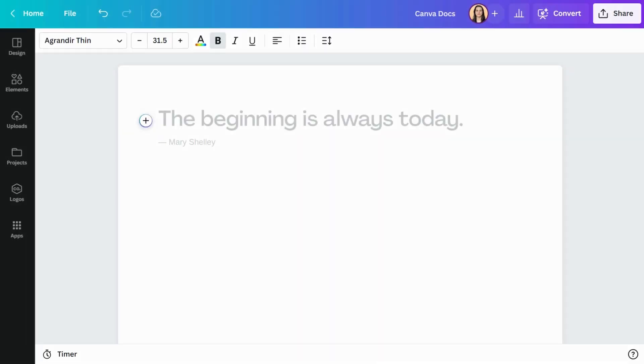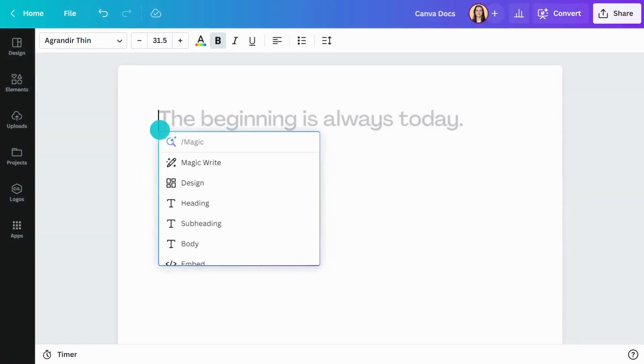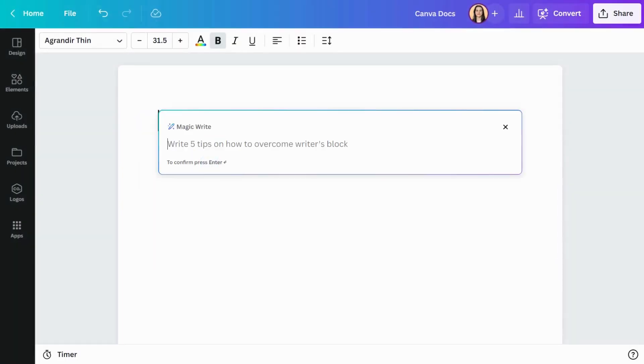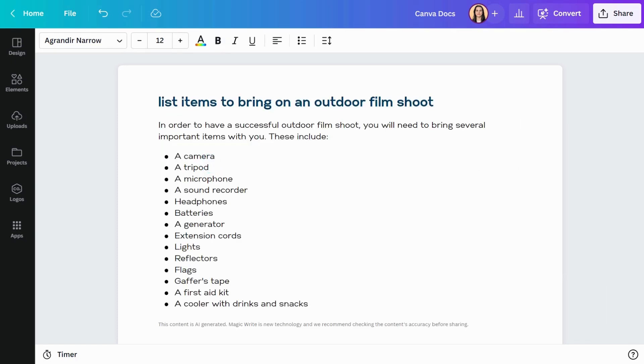Looking for ideas to get started? Struggling with writer's block? Give MagicWrite a try. It's a fast way to get magically suggested content to kickstart or refine your writing workflows. Just write a short prompt and MagicWrite will do the rest.